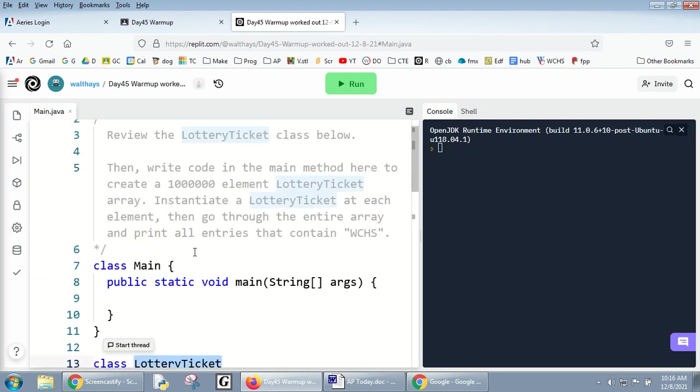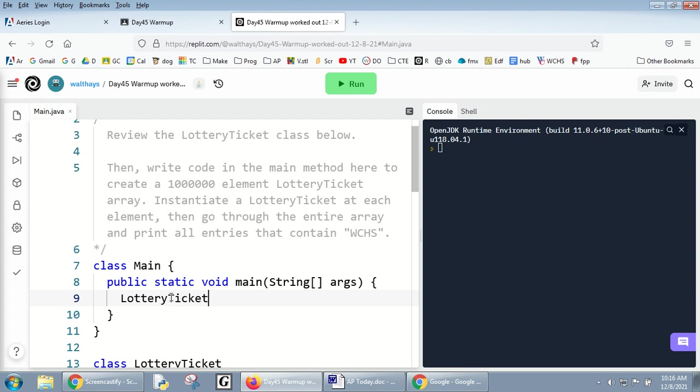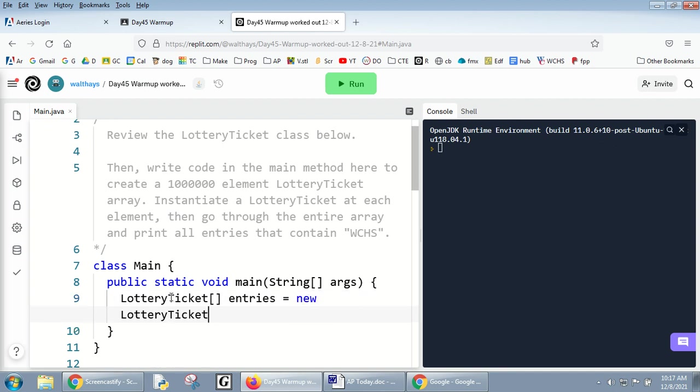I love doing that - 1 million lottery ticket array. I didn't say what it should be called, did I? I'm gonna call it entries equals new LotteryTicket with 1000000.